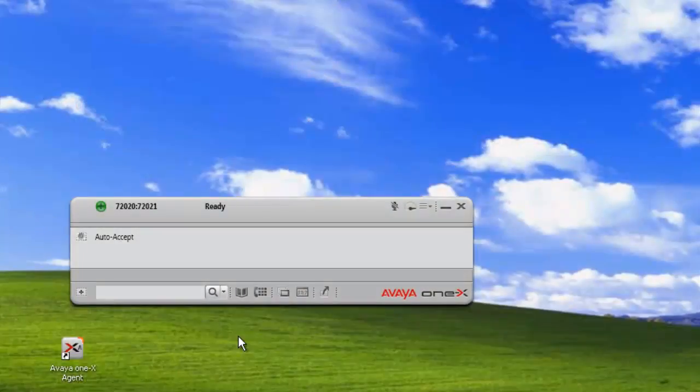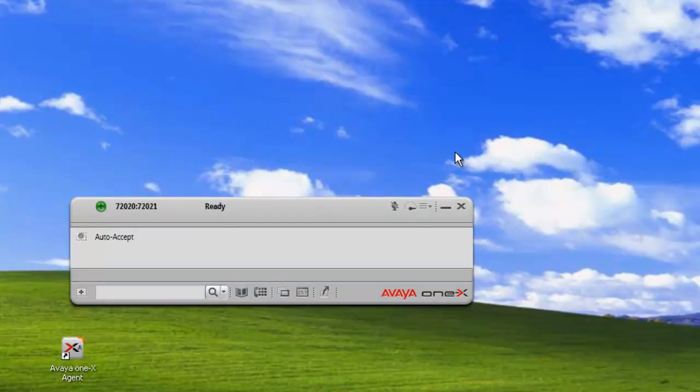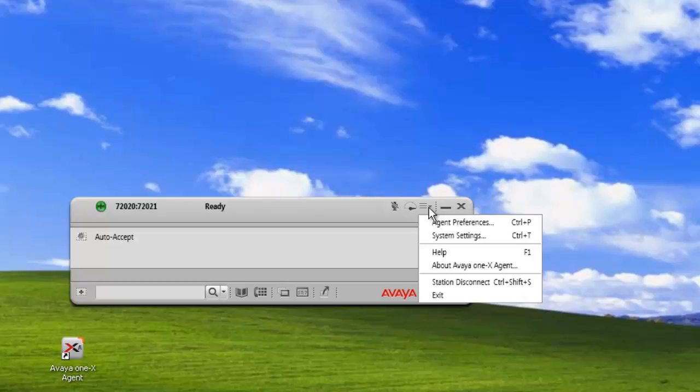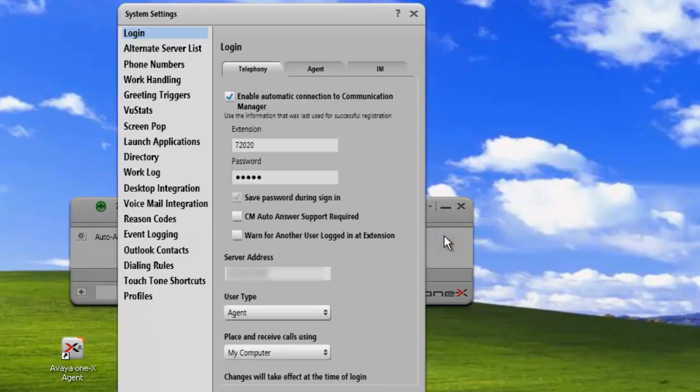Let's get started. We've already logged in our agent, and now we want to configure our dialing rules for that agent. We'll just click on the system settings and open up our dialing rules configuration panel.